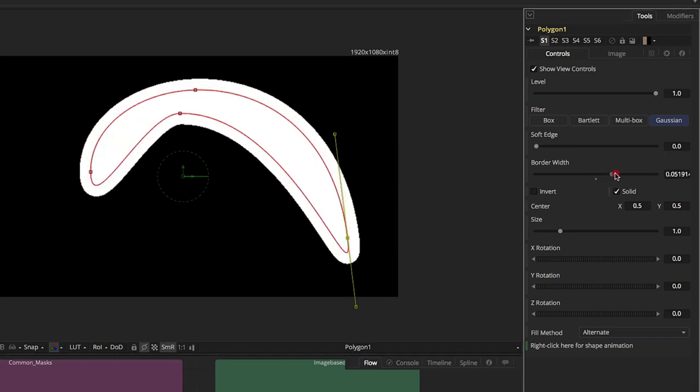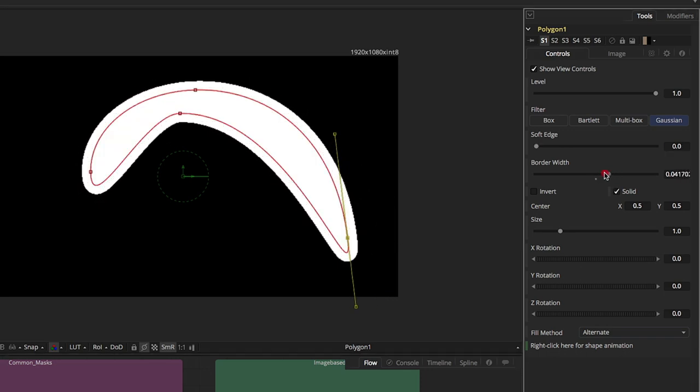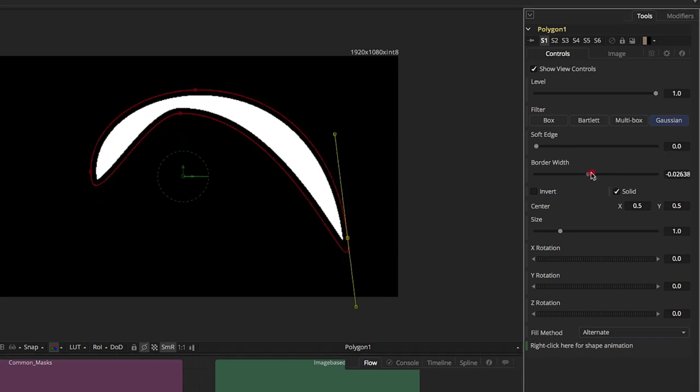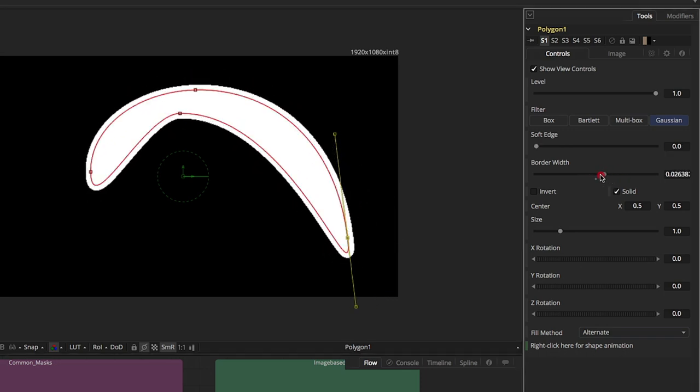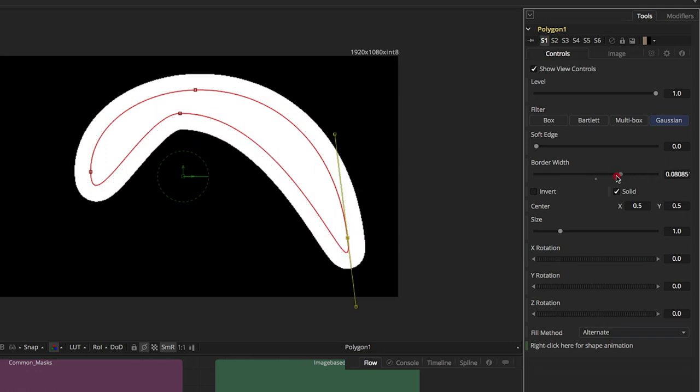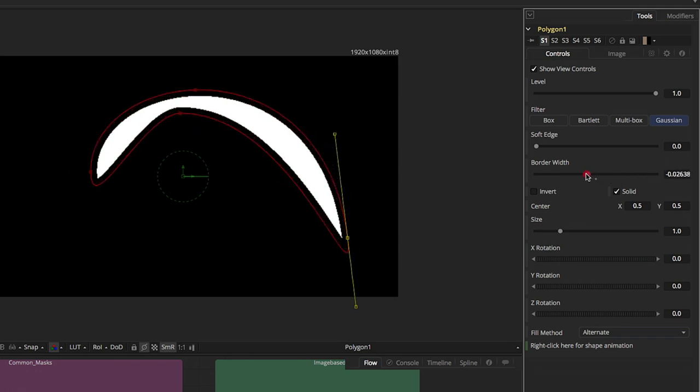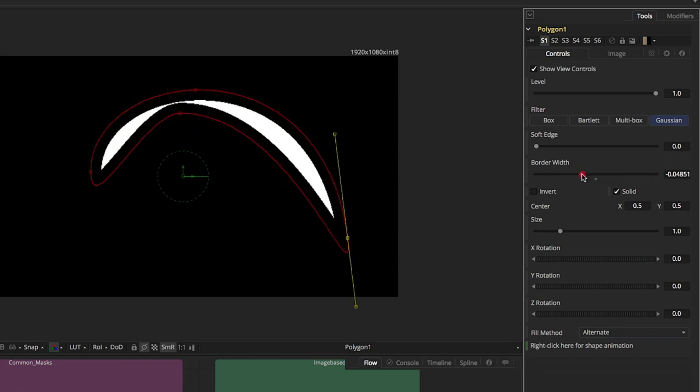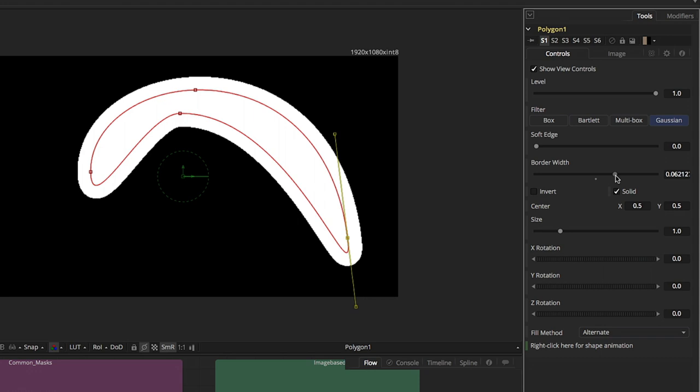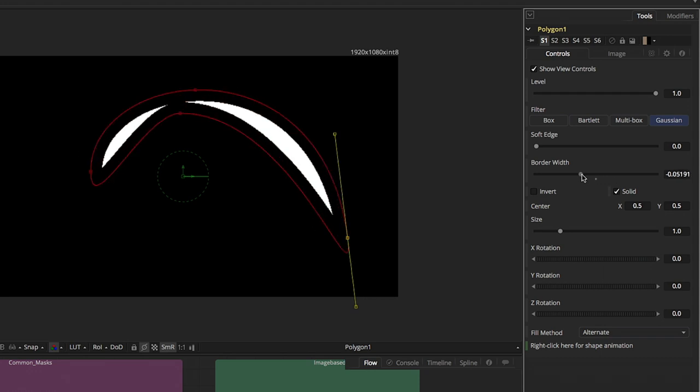Border width is kind of like expand in After Effects. You're going to have the expansion of the mask. You can go negative values and shrink it down. So border width is very similar.